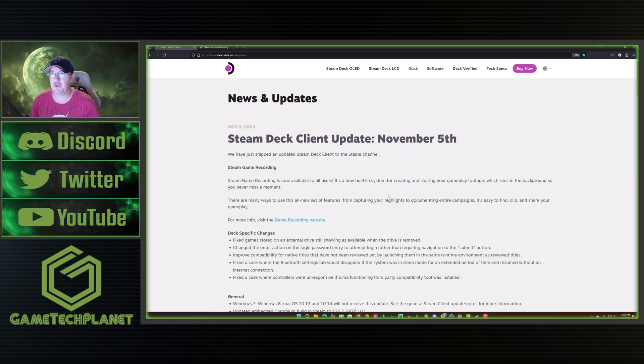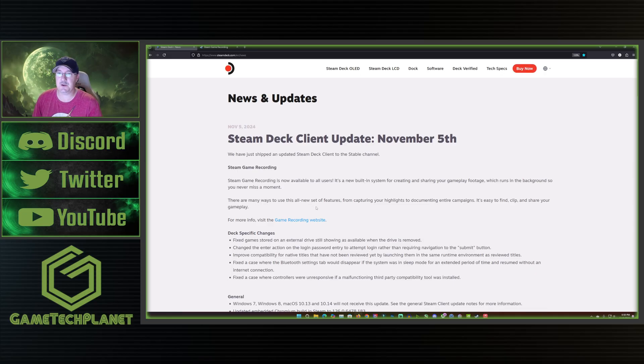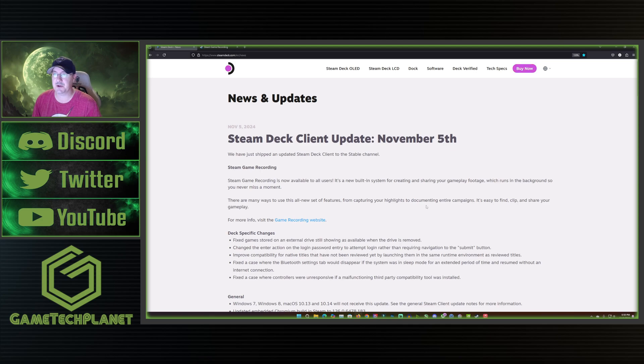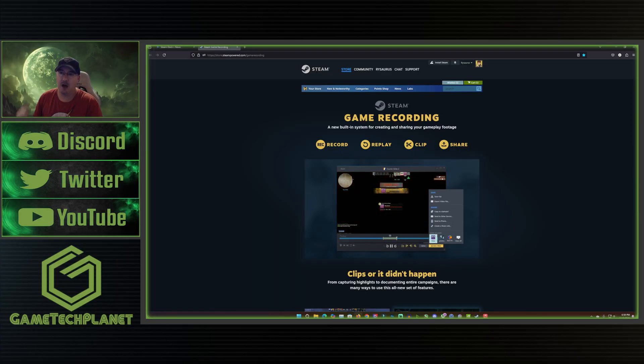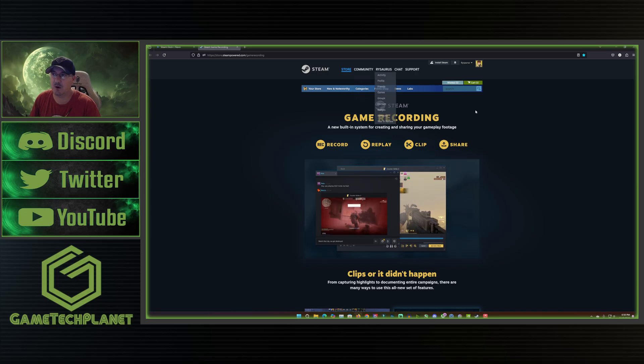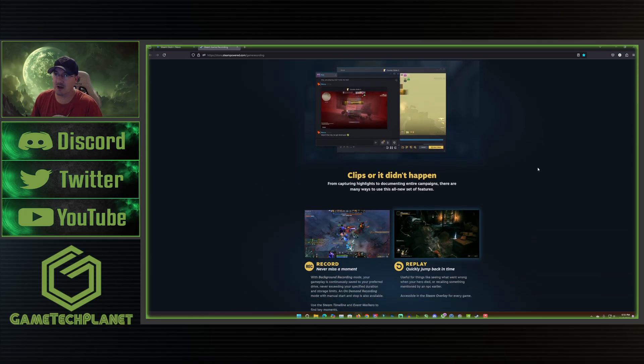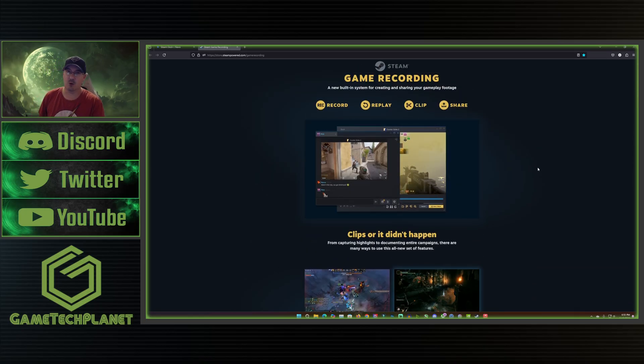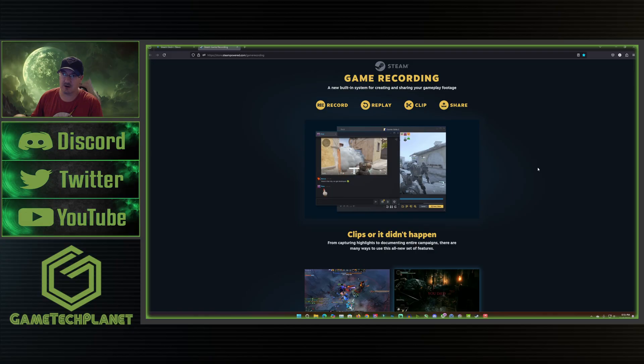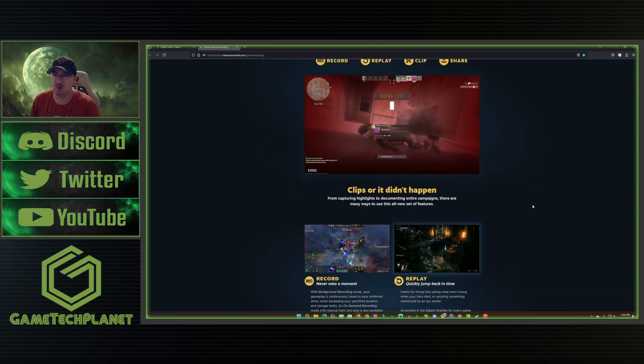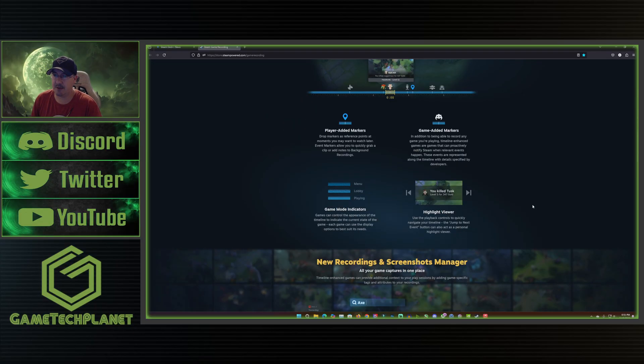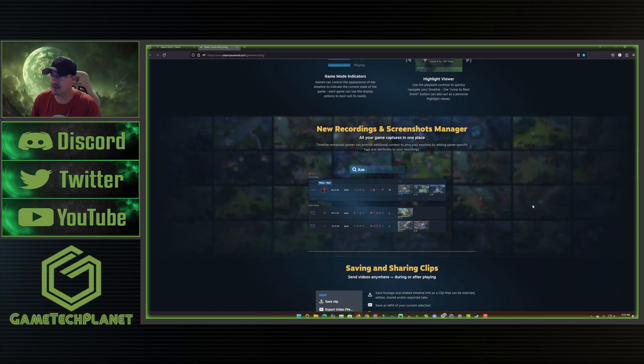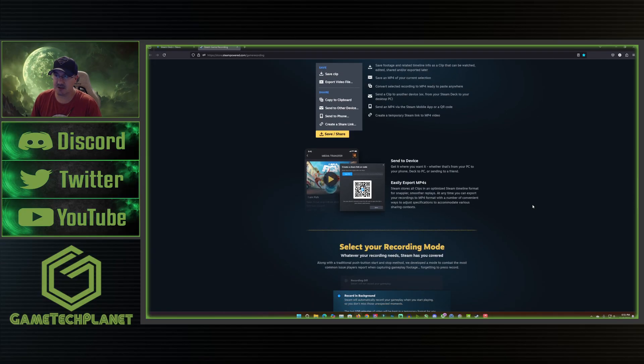Steam recording is now available to all users. It's a new built-in system for creating and sharing your gameplay footage which runs in the background so you never miss a moment. There are many ways to use this all new set of features from capturing your highlights to documenting entire campaigns. Easy to find, clip and share your gameplay. For information you can hop over to the game recording site. Like I said we did cover this before and when I get through the blog here we'll take a closer look at game recording on the deck. I'll go ahead and get updated and we'll jump into this again.